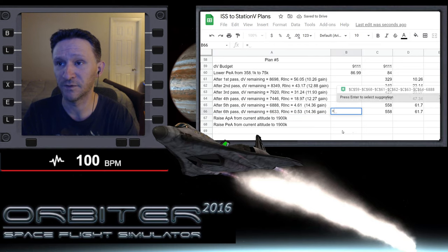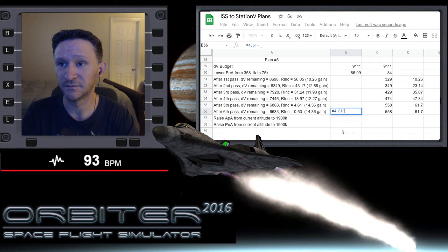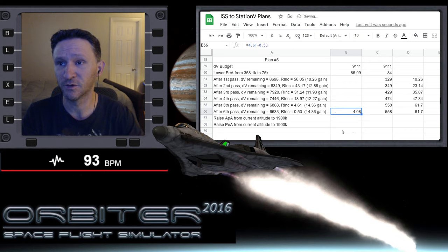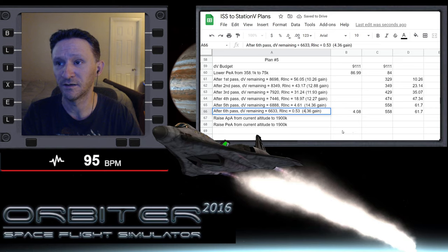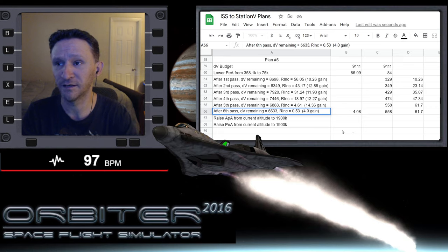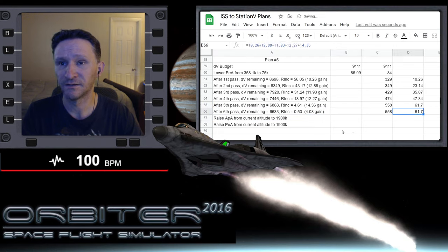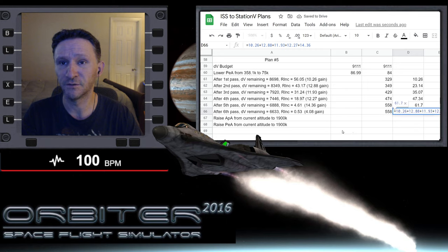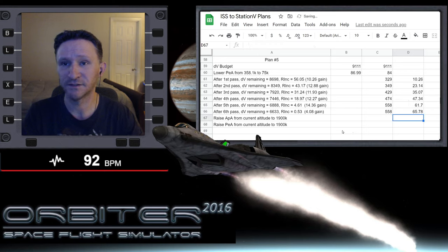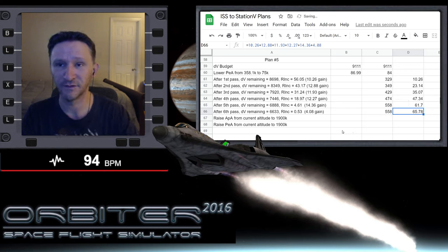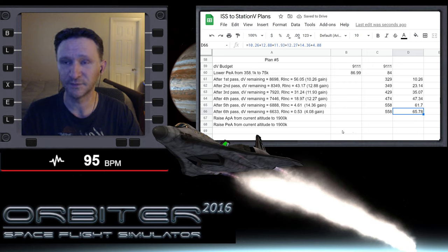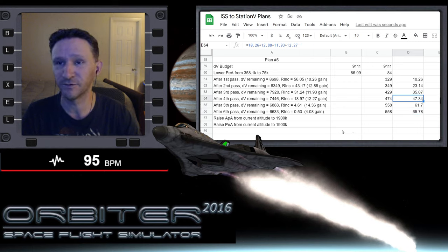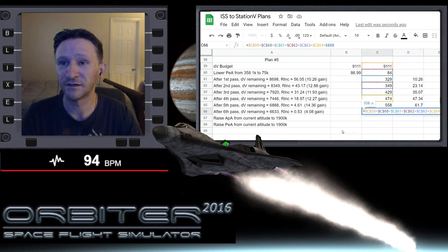All right, so let me fix the gain really quick. So minus 0.53, so our gain for that pass was 4.08 degrees, bringing our total up to 65.78. That seems obviously wrong somehow, but I'll have to review that later and figure out what's wrong there.